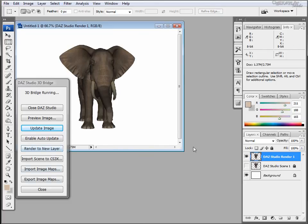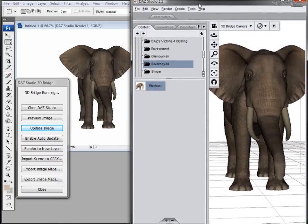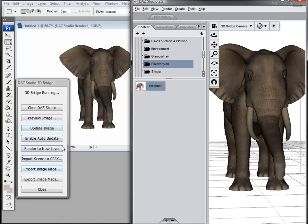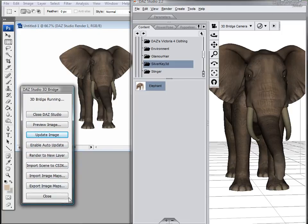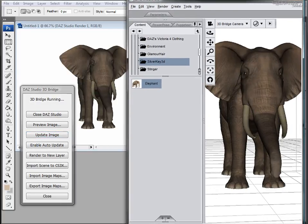And this is all for this tutorial. In the next tutorial we'll go into more depth about the rest of the buttons on the navigator for the 3D Bridge and some more hints and tips. Thank you for watching this tutorial by GeekAtPlay Studio. Please come and visit us on the web at www.geekatplay.com